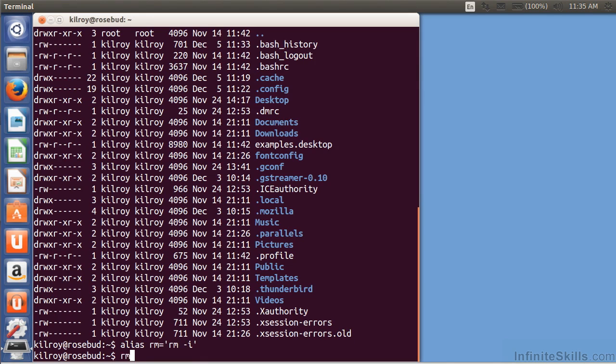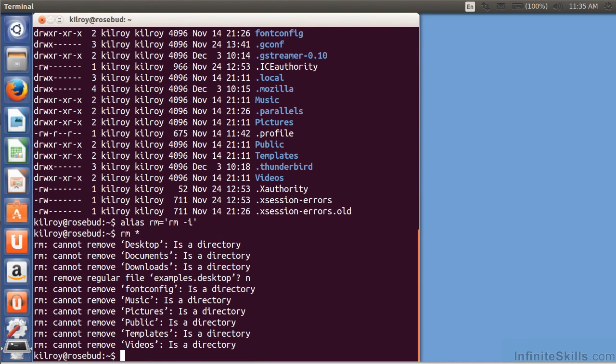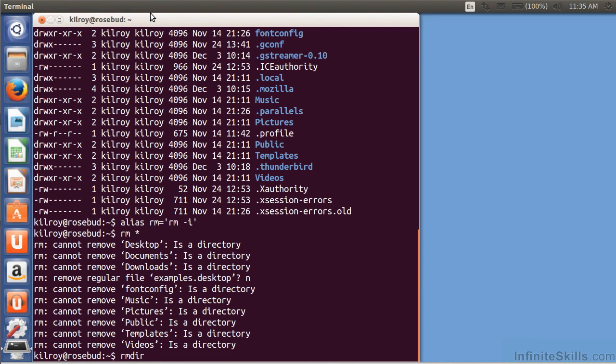So now if I do rm asterisk, it's going to say, do you really want to remove that? I say no. And of course, it's not going to remove the directories because I need to do rm dir in order to be able to remove a directory.